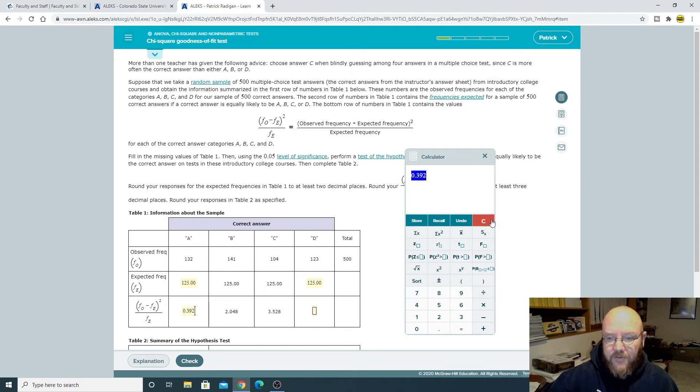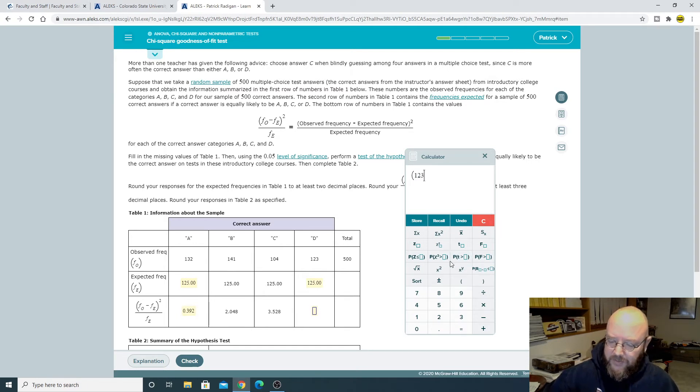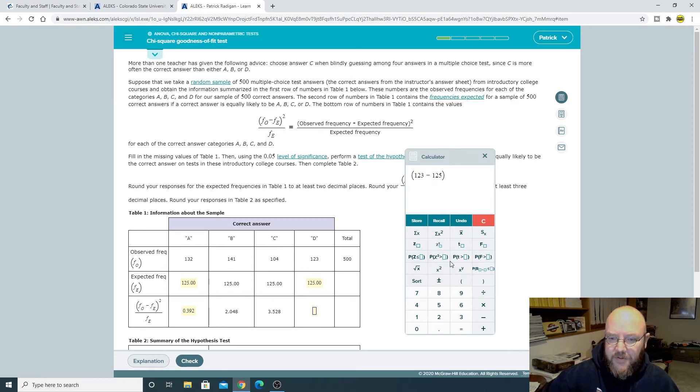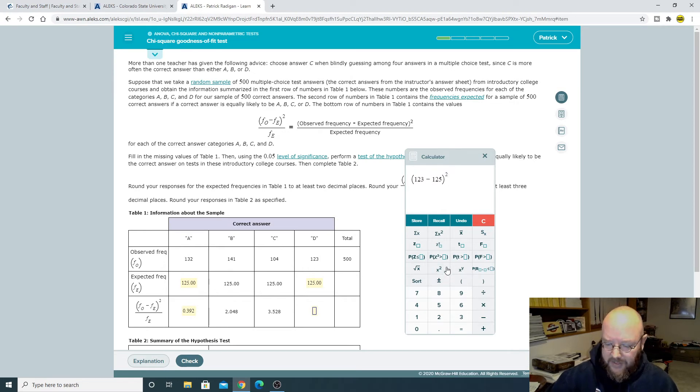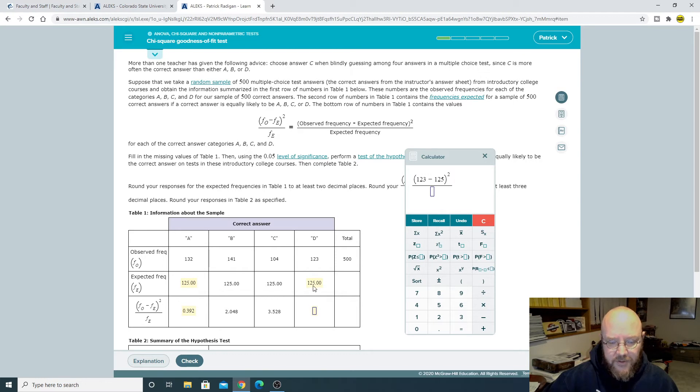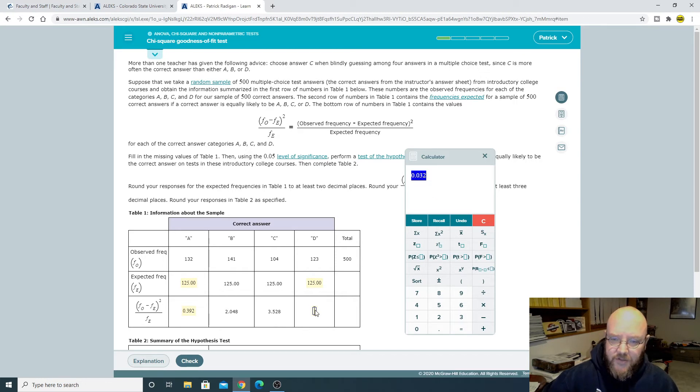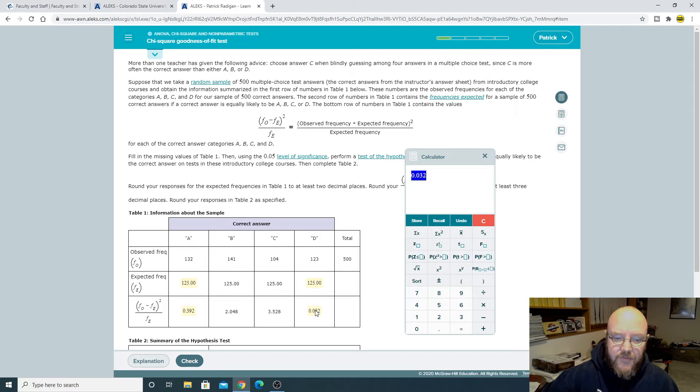And then we'll do the same thing over here. So open parentheses, 123 minus 125, close parentheses, square that, and then divide it by 125. There we go. So 0.032. And so then we can move on down to the problem here.